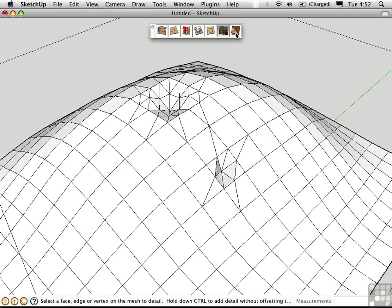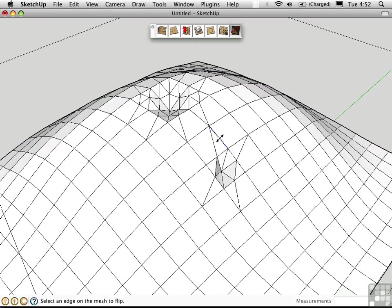This last tool here allows you to flip edges. I'll click on it, and then click on different edges to flip the triangulation.